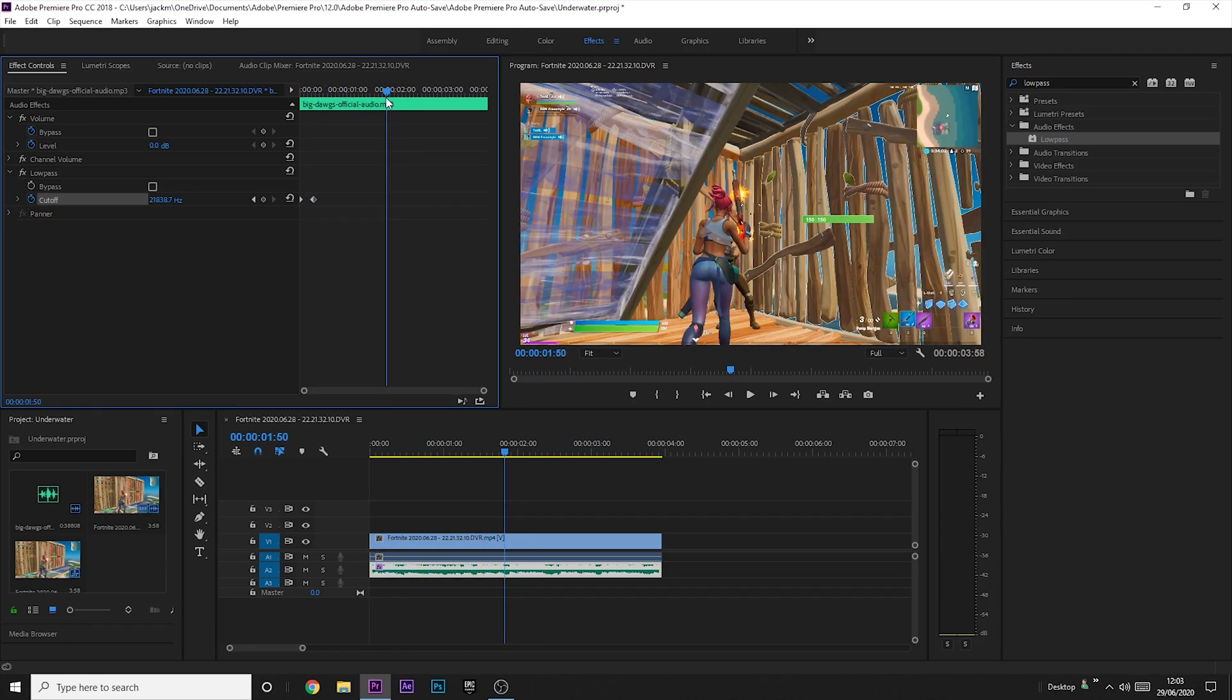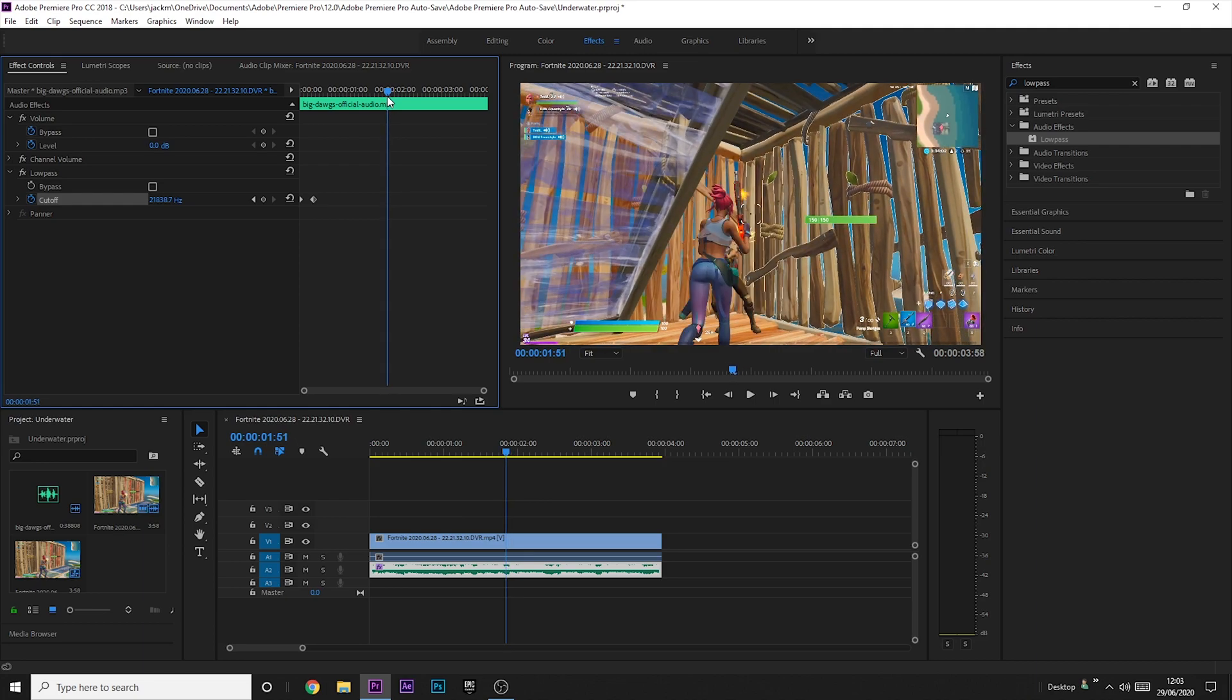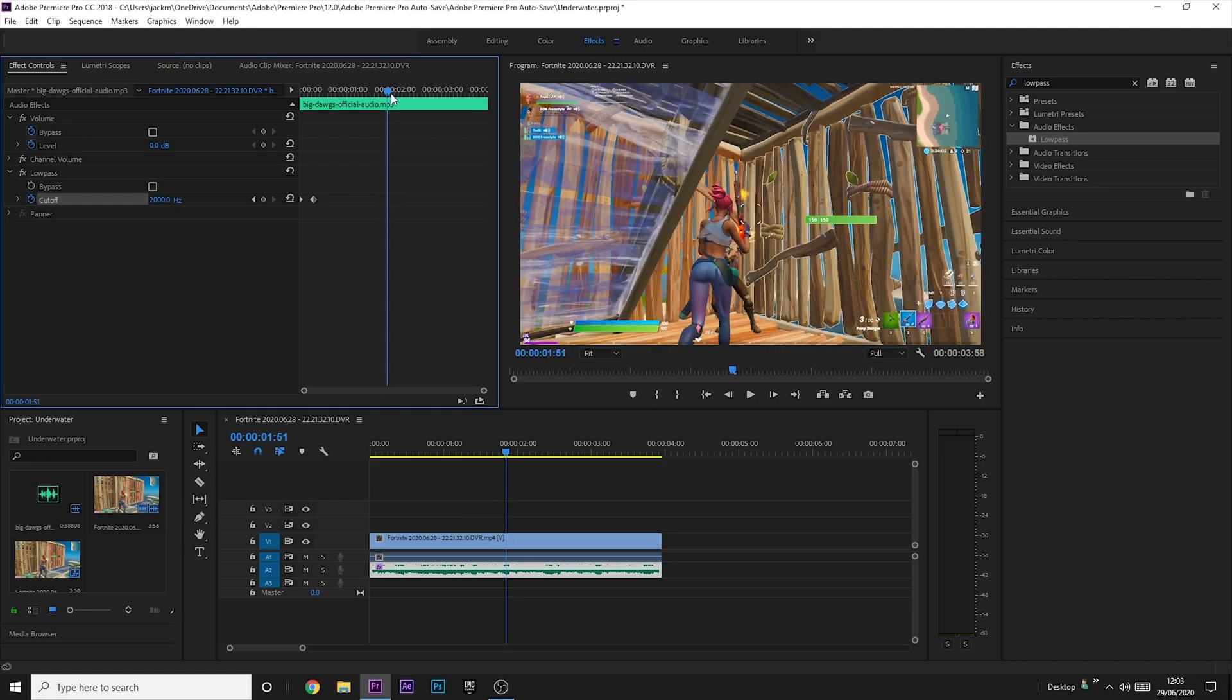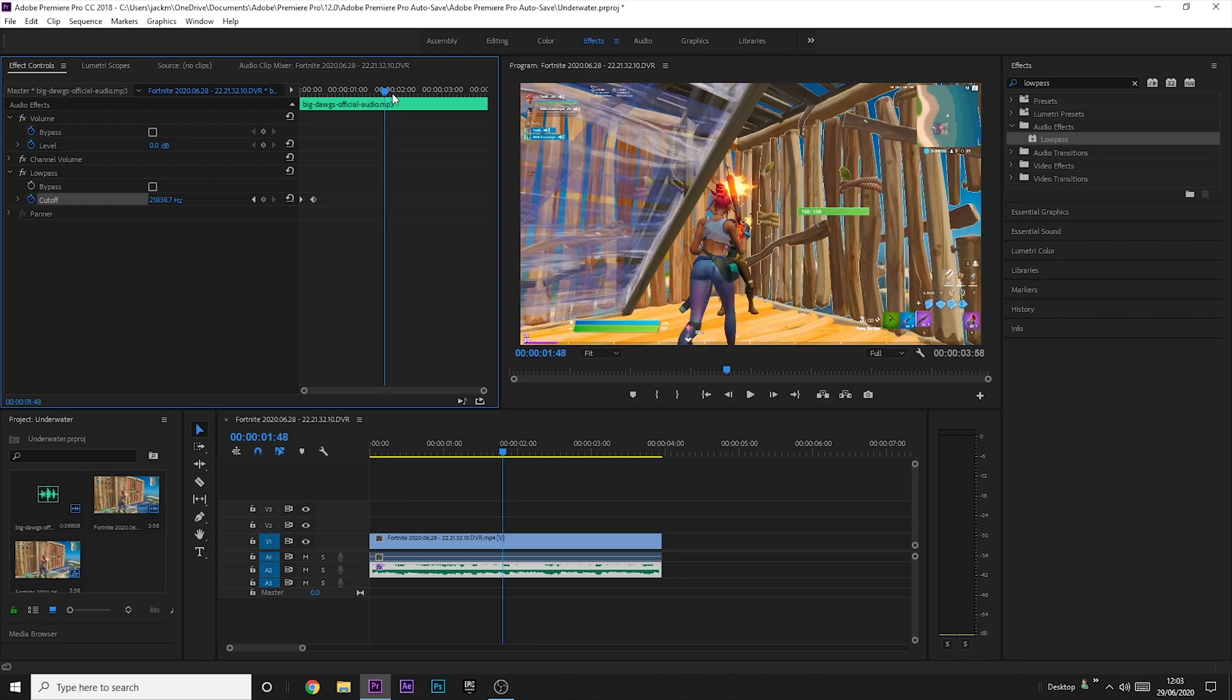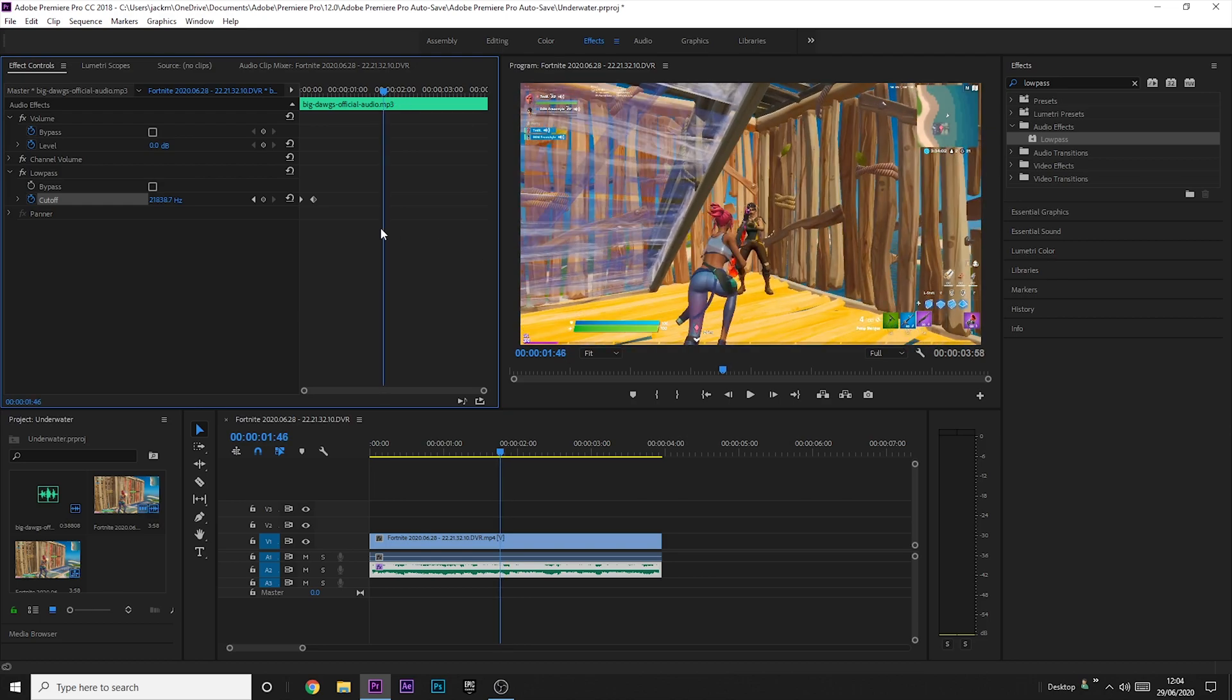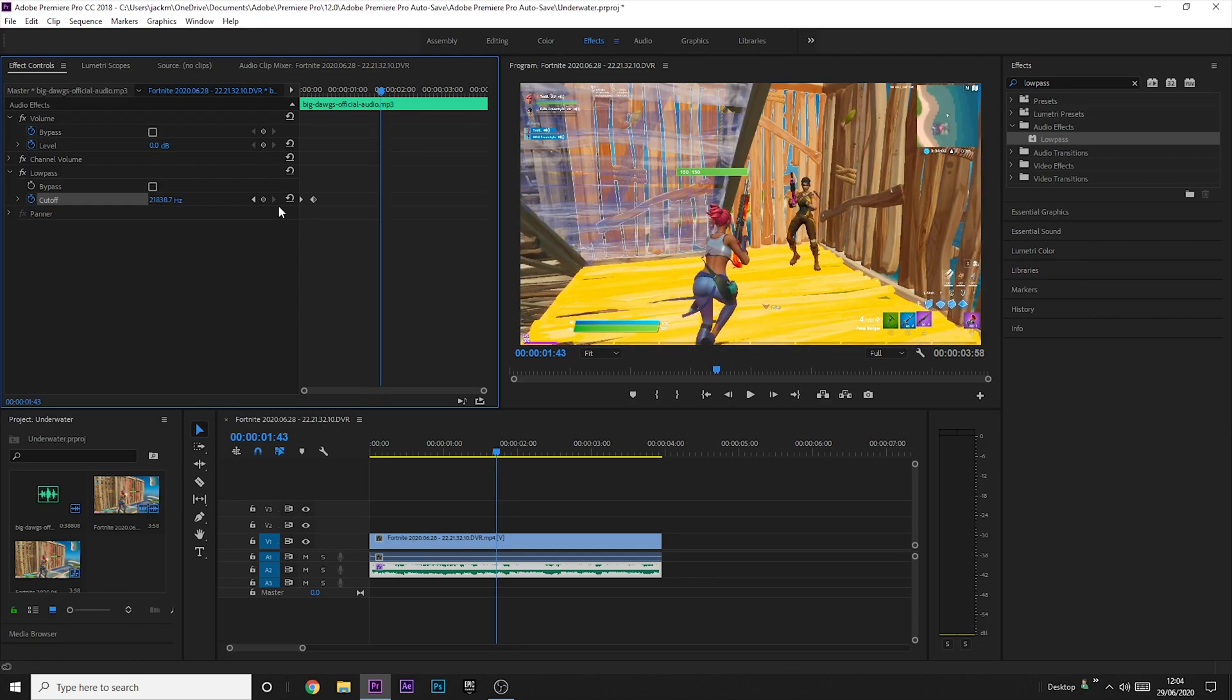Then I usually go a few frames before the kill, maybe one or two. So just use arrow keys to go frame by frame. I use the ammo as well to indicate when the shot's taken. So I'm going to go a couple of frames before,